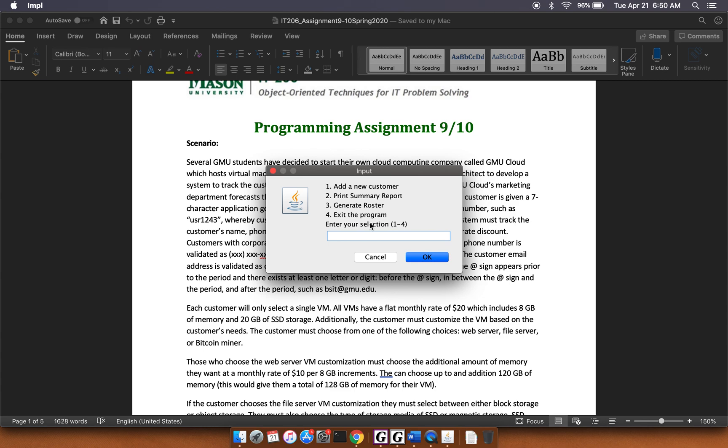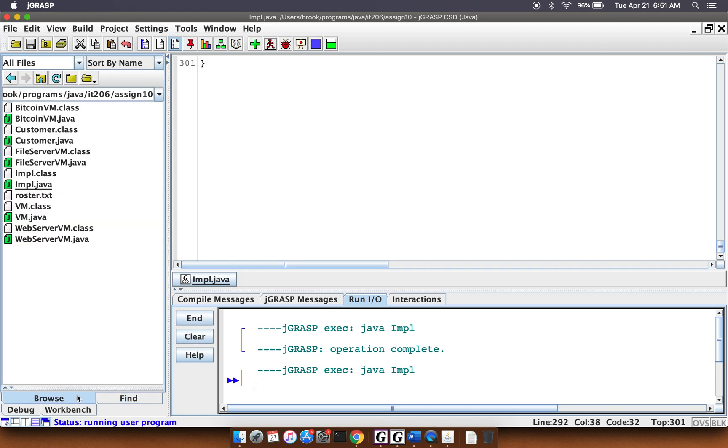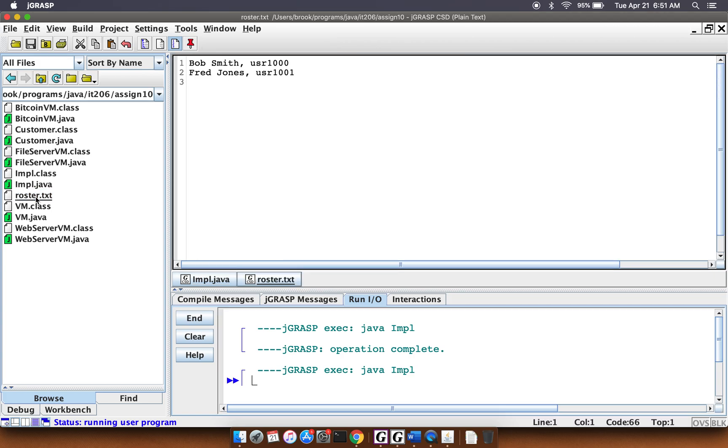And lastly, let's go ahead and generate the roster. So if I hit three here. It didn't really seem to do anything, but if I actually go back into my JGRASP, go over here, I see that what happened is it outputted this roster right here. So if I click on this, you see I got Bob Jones in the username, Fred Jones in the username. So this is going to be the file output portion of the program.